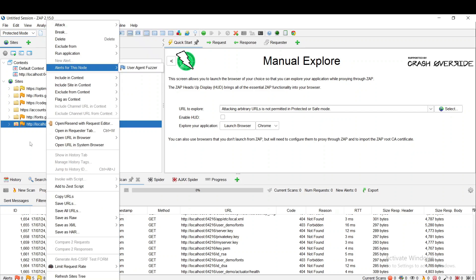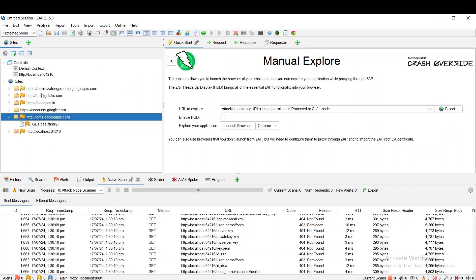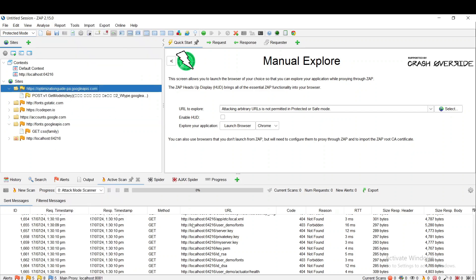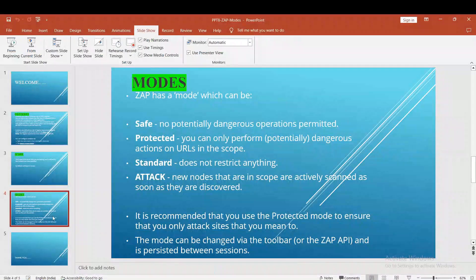Likewise we can choose the modes as we want. It is recommended to choose Protected mode for testing, so that only in-scope applications will be used for active scan and anything else we perform. This is all about today's session.